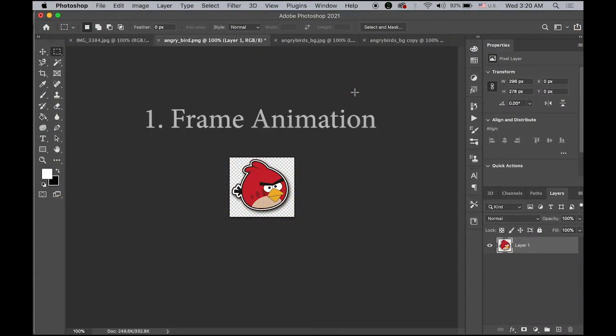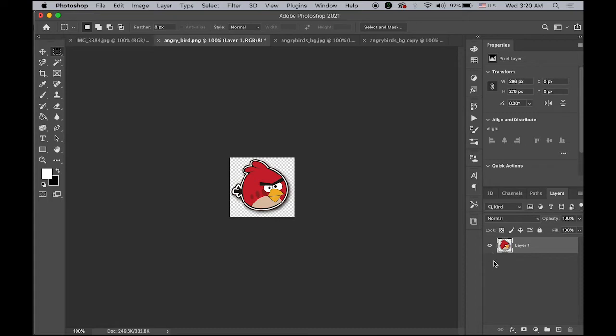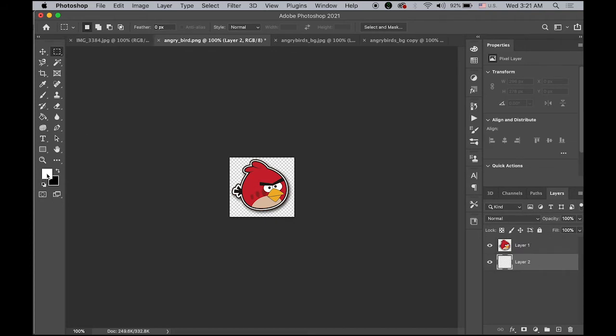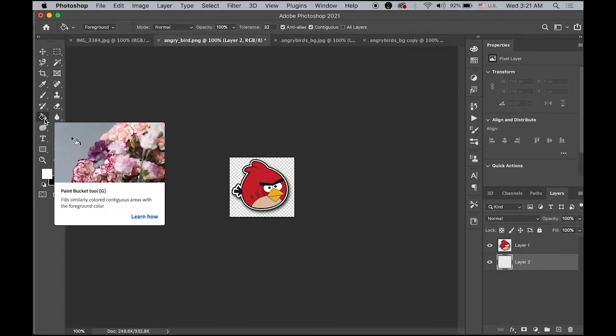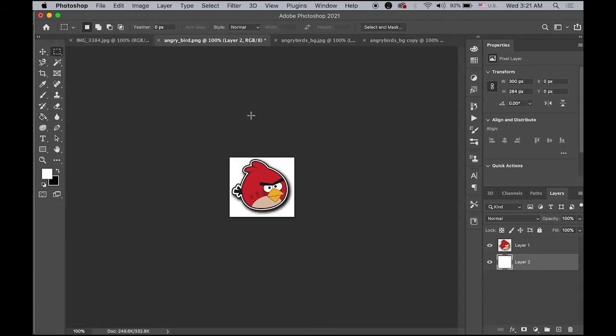First, the frame by frame animation. Please download this image from the link I provided. This is the AngryBird.png file. The first thing is I'm going to have a white background. Let me create a new layer on the bottom, set your foreground color to white, and using your paint bucket tool on bottom layer, fill it in. So I have a white background.